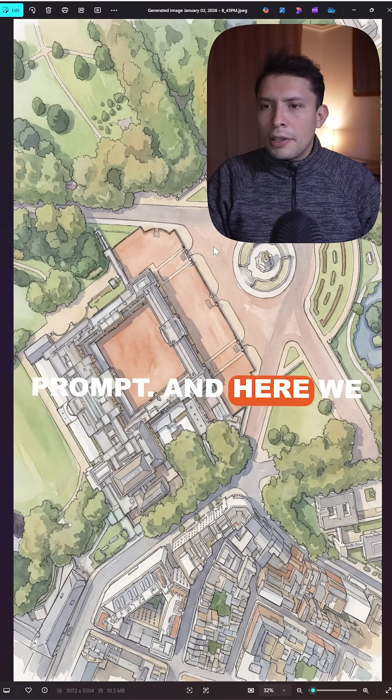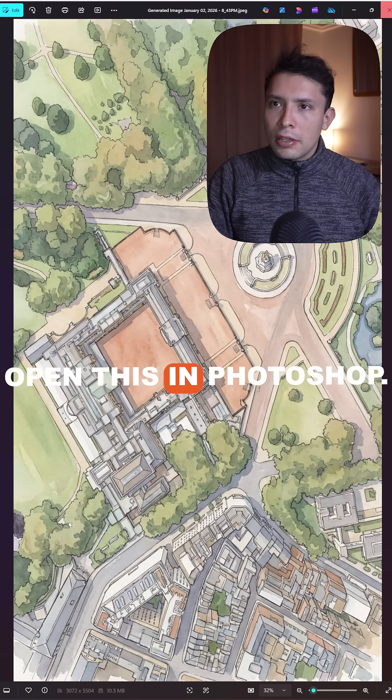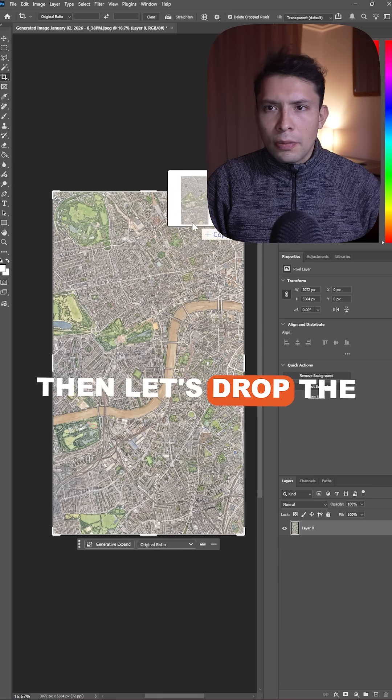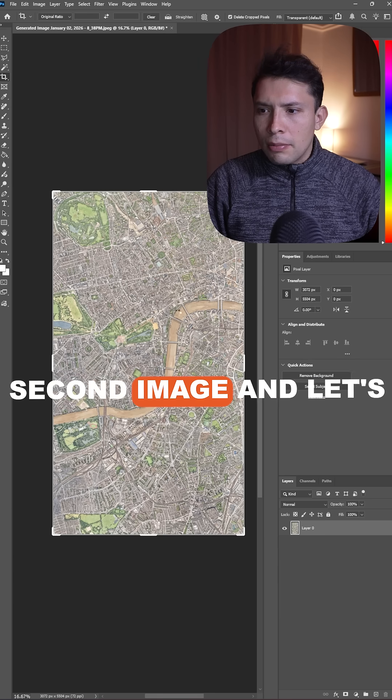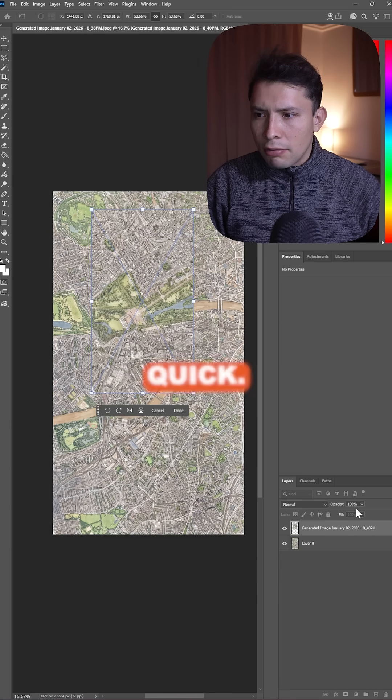Here we have our third result. Open this in Photoshop, then let's drop in the second image and try to match it really quick.